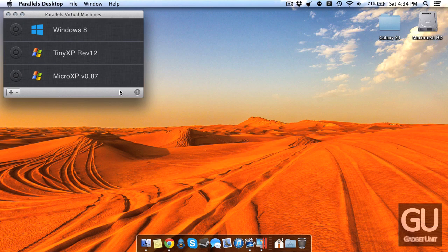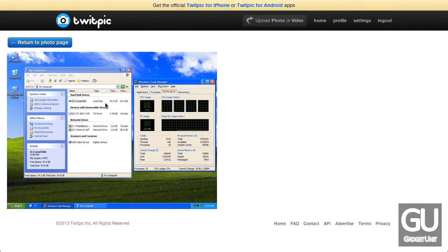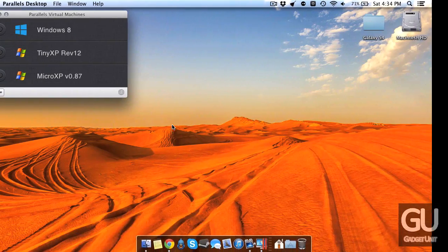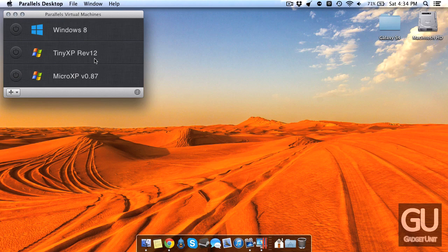So to show you some of this before I actually boot into the operating systems via Parallels, which is a virtual machine software for Mac OS X, there's also a version called Tiny XP which comes with a few more pieces of software and it uses a little bit more disk space at 700 megabytes and a little bit more RAM as well.